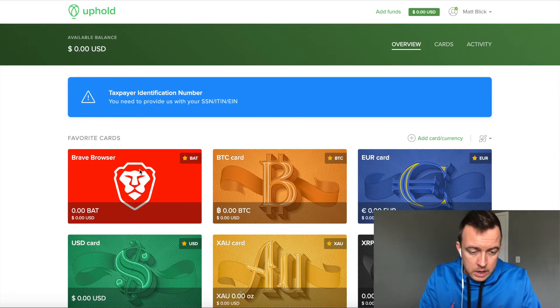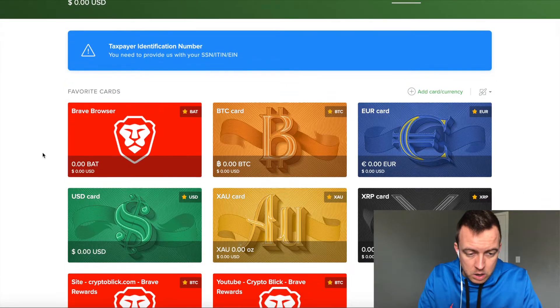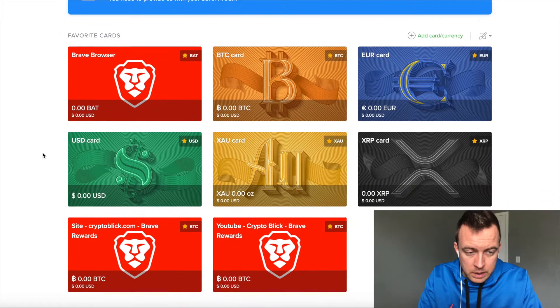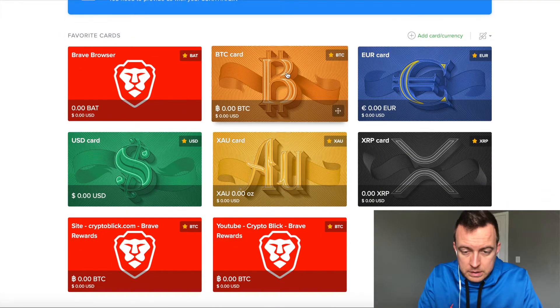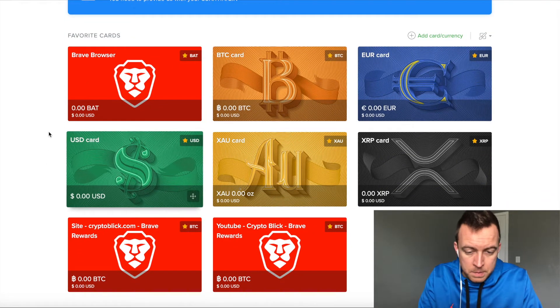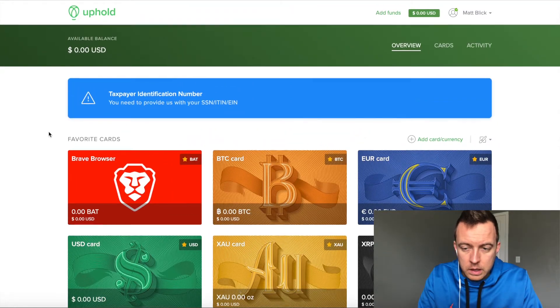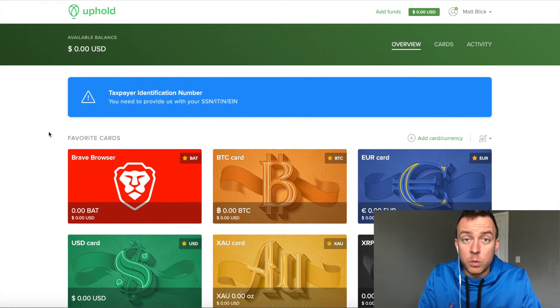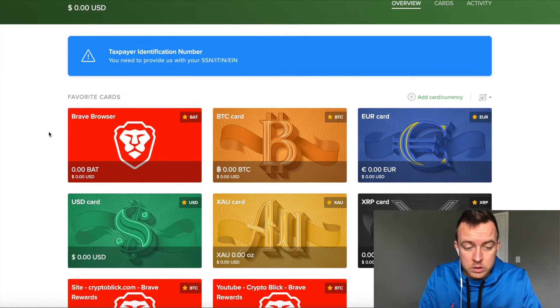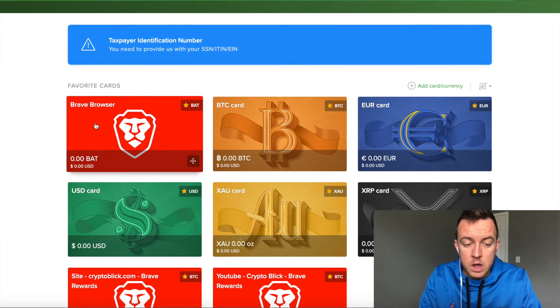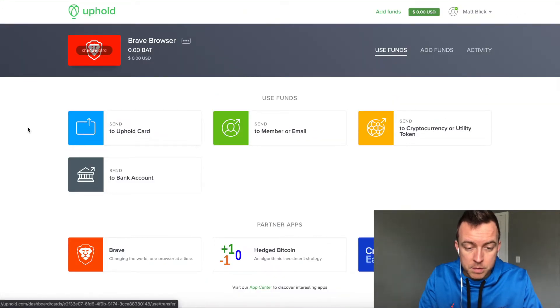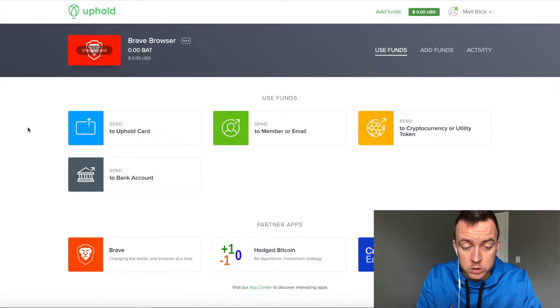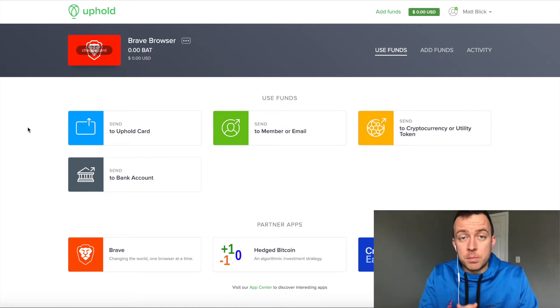So once you log in, you're going to see your favorite cards. You're going to see Brave Browser, BTC card, your Euro card. What you're going to do with the rewards, Brave Rewards, is you're going to see it push to your Uphold Brave Browser Rewards card. So you actually need to do that in the browser.